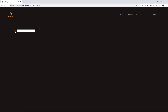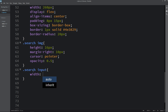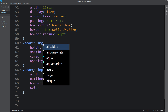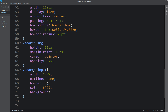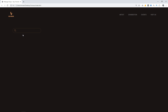Next we have to design this input field. So here we will write search and then input. For this input field width will be 100%, outline will be none, and border 0, and color, and background will be transparent. Font size 14 pixels. Reload the webpage — now it looks good. We can write anything in this search box.